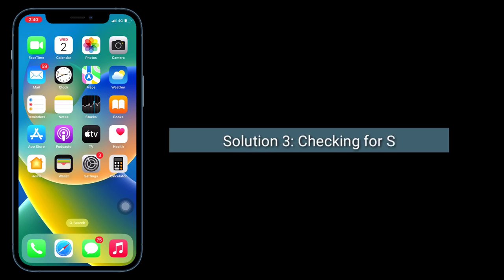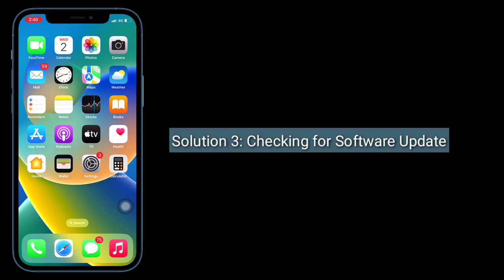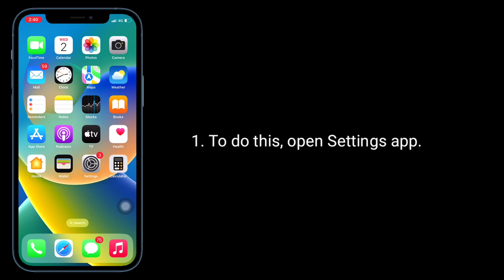Third solution: Checking for software update. To do this, open settings app.